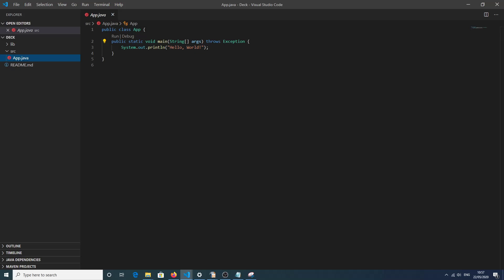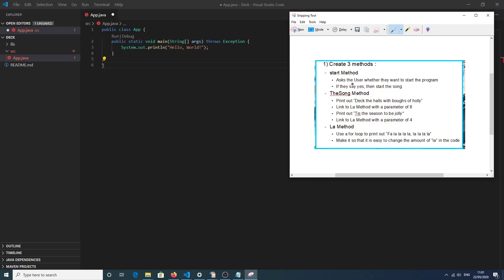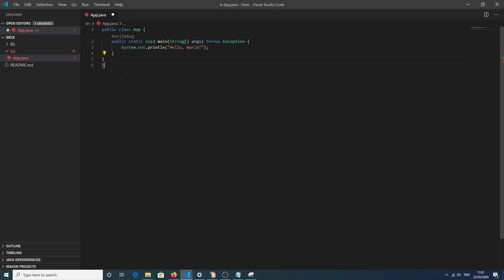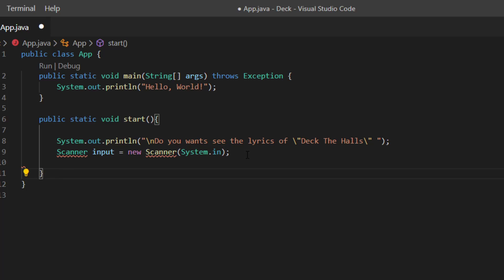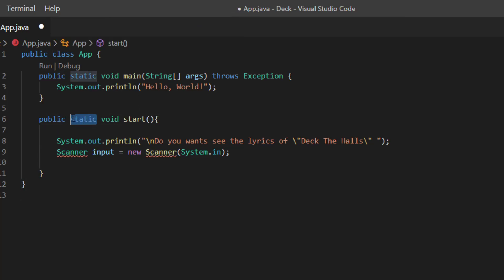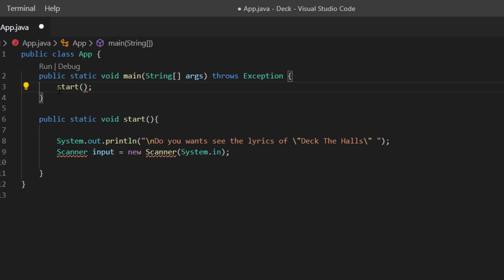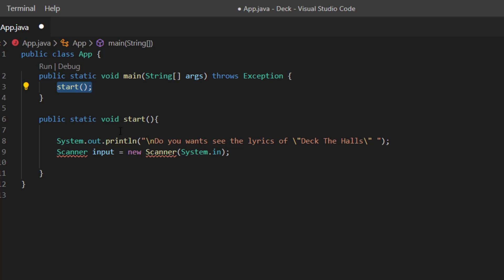The first task is to create the start method, which will ask the user where they want to begin the program. I'll place it under the main method and close it up. To link it within the class, because it's static we don't need to create an object — we just put the name of the method, 'start'. When the program runs it goes to main first, then main says go to the start method, and then the start method begins executing.